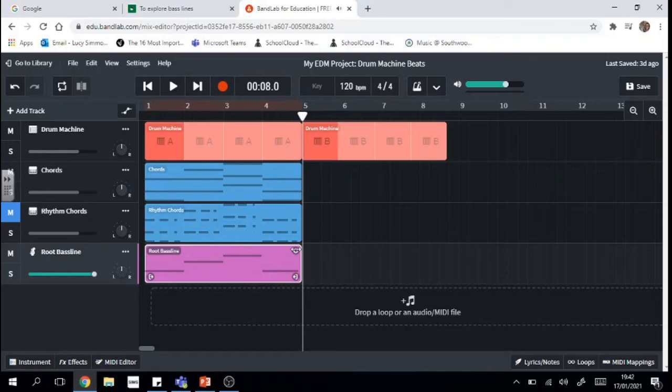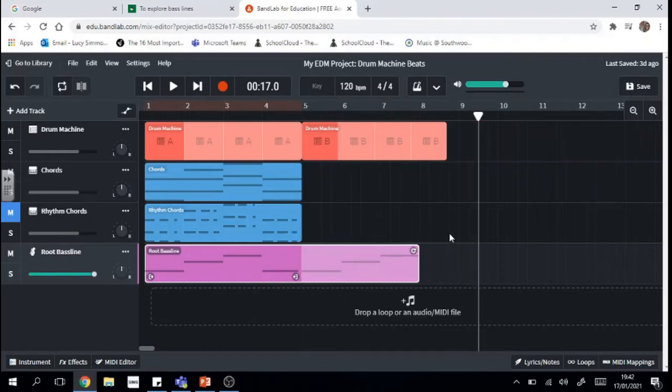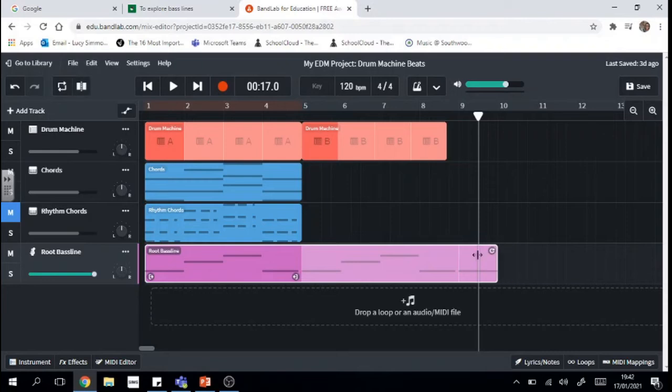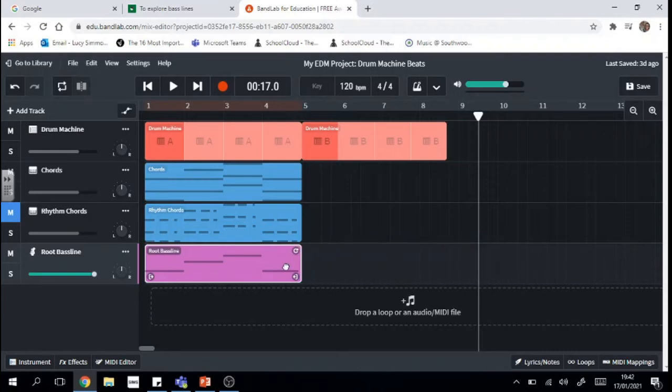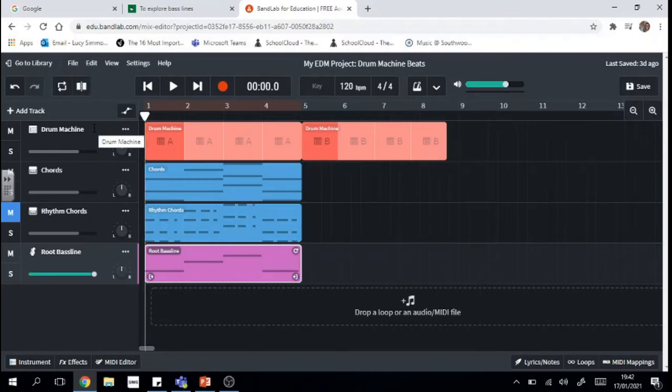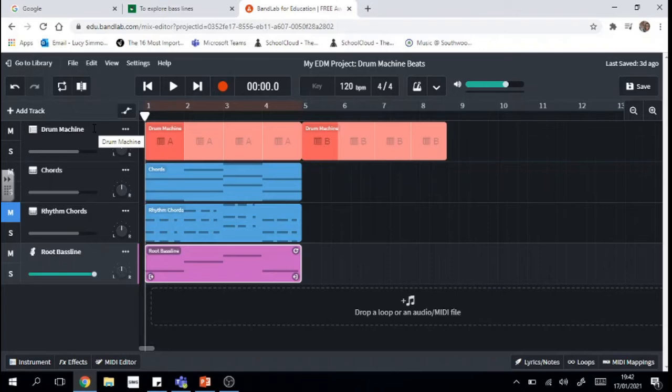Awesome and if I wanted to I could keep looping this, drag it out, oh wrong thing, drag this out and make it go for forever if I wanted it to. So that is how to add a bass line into your EDM track and if you're happy with your bass line and want to leave it there then that is absolutely fine and I'll see you next week.